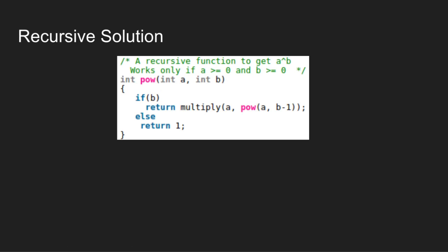We can also use recursion to solve this problem. The recursive solution consists of two functions. The first function pow is to get all possible values of exponent B in A to the power B.